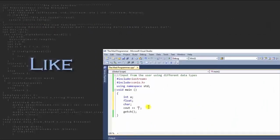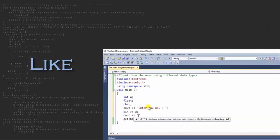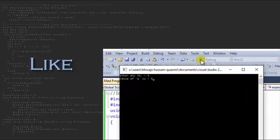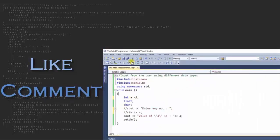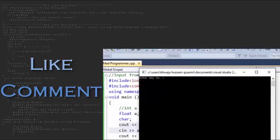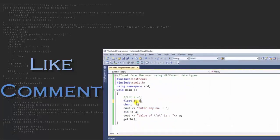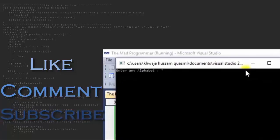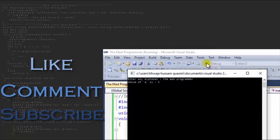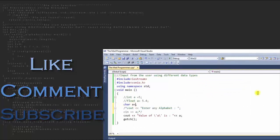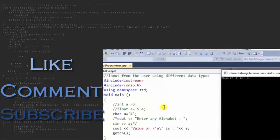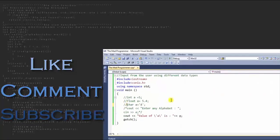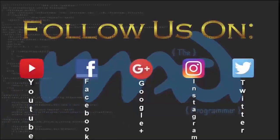If you like this tutorial, please hit the thumbs up button and share with your friends on any social website you use. Do comment if you didn't understand anything or something wasn't clear — I'll reply to each and every comment. Subscribe to my channel to stay tuned for more upcoming tutorials. Stay tuned for more — YouTube, Facebook, Google, Instagram, and Twitter.